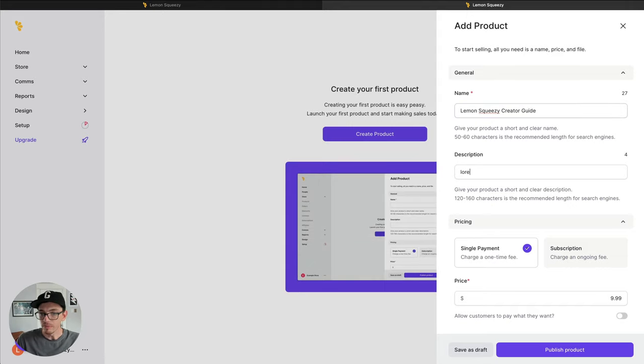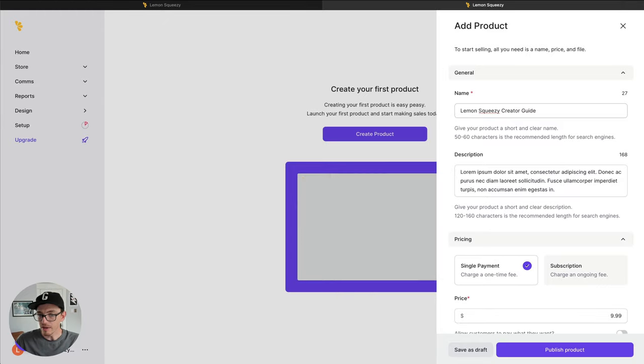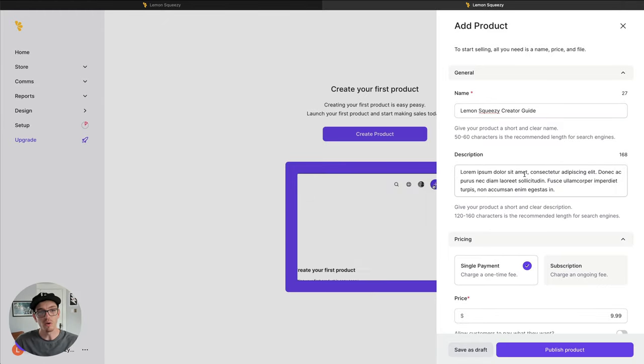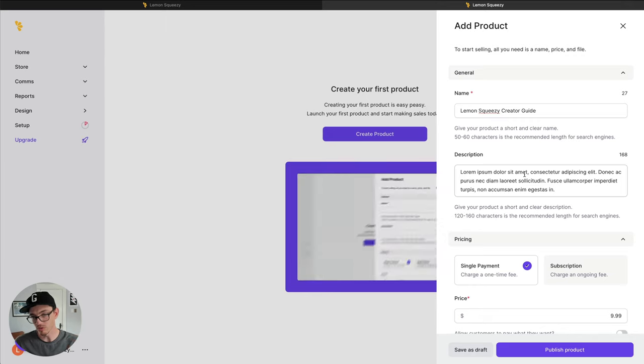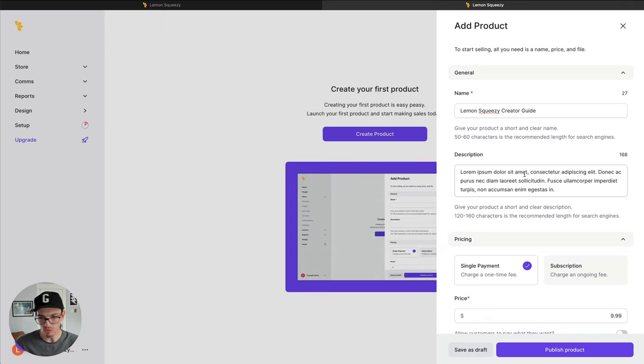Description. You can just add a bit of text here. This is what's going to show on the checkout page, your product description. It doesn't have to be super long.